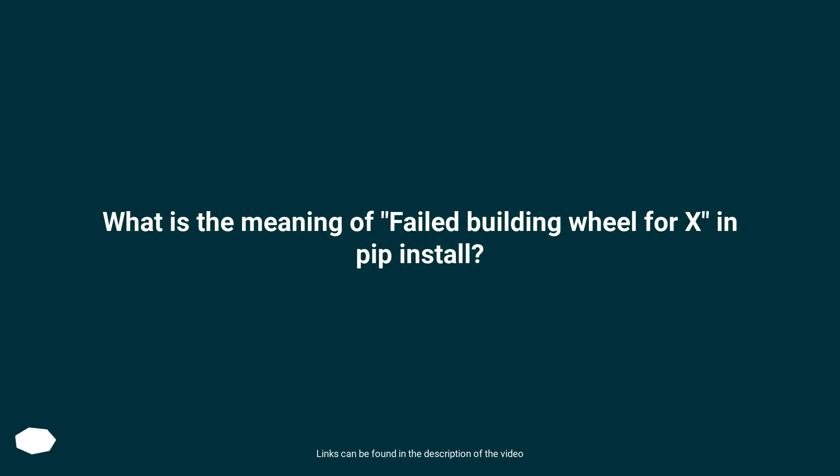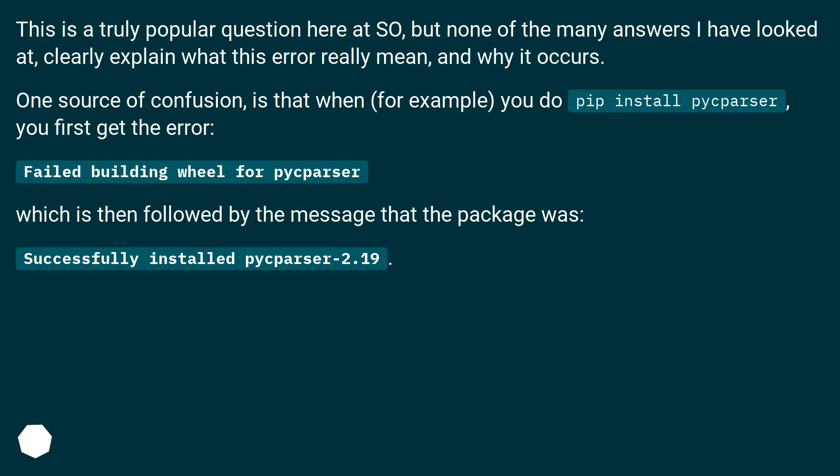What is the meaning of failed building wheel for X and pip install? This is a truly popular question here at Stack Overflow, but none of the many answers I have looked at clearly explain what this error really means and why it occurs.